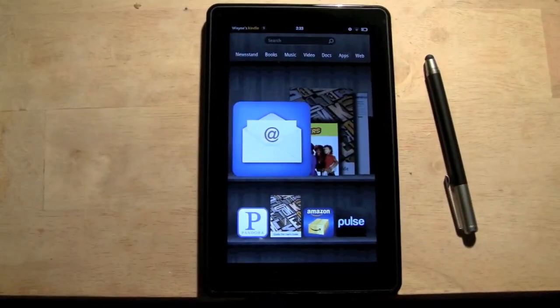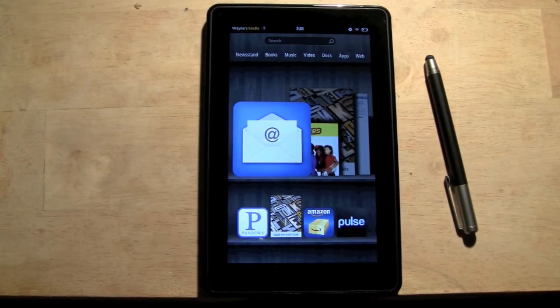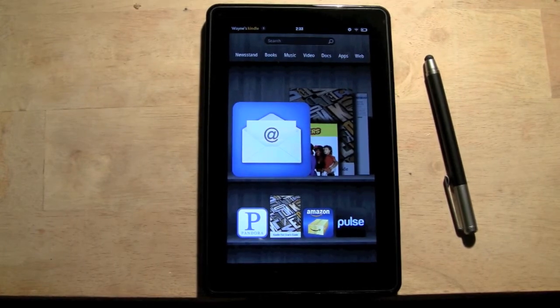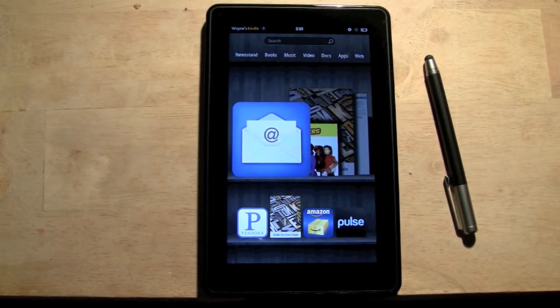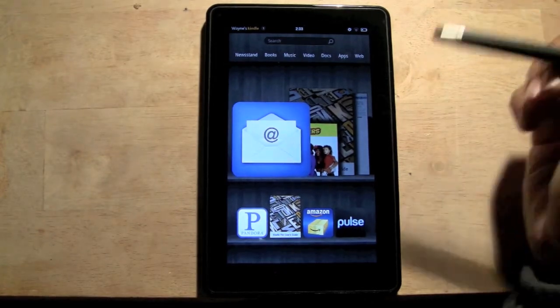How's it going out there? Welcome from H2 Tech Video. Today I want to show you how to get your emails faster on the Kindle Fire. Okay, so here's what we're going to do. First, we're going to go to the email application.